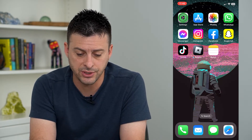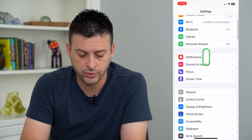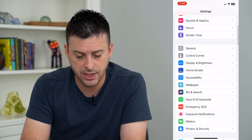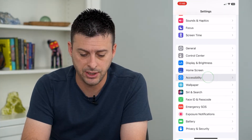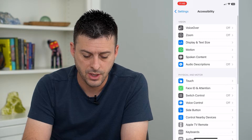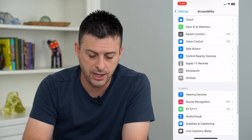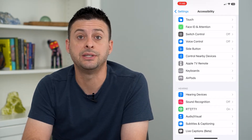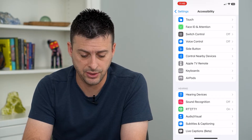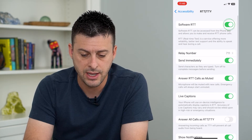So let's hop into our Settings and we'll scroll down and tap on Accessibility. Then we'll scroll down again and you can see RTT/TTY. So I'm going to tap on that.